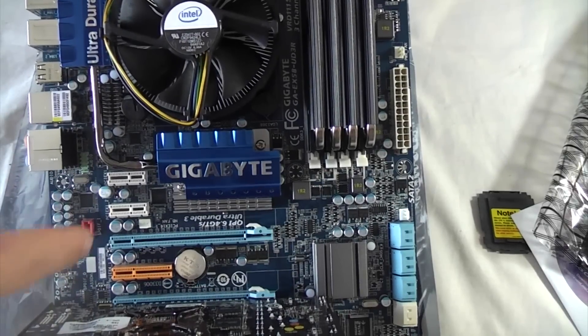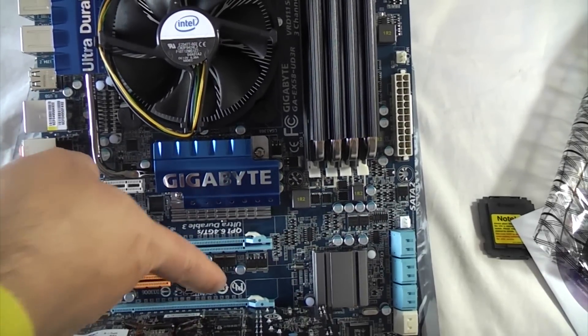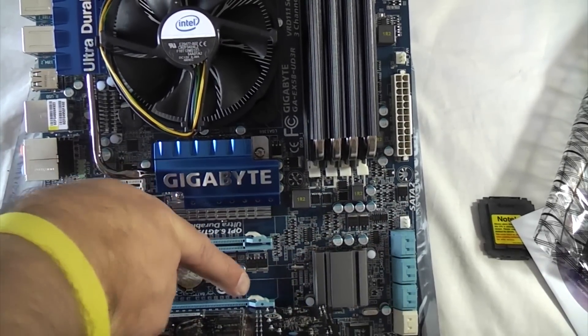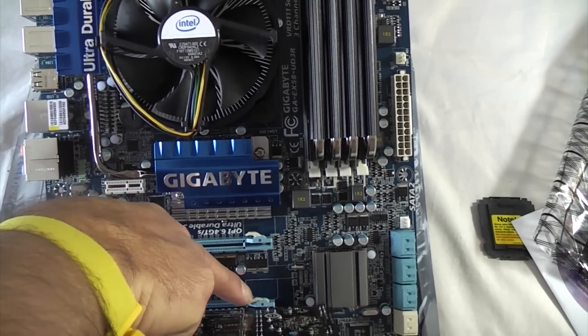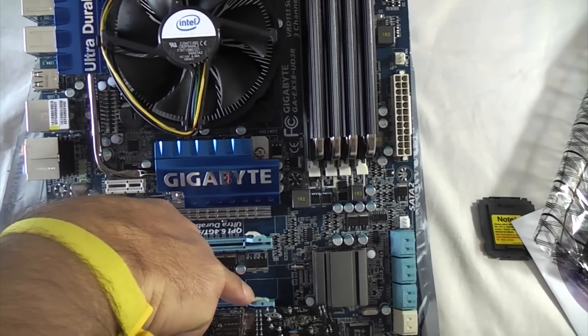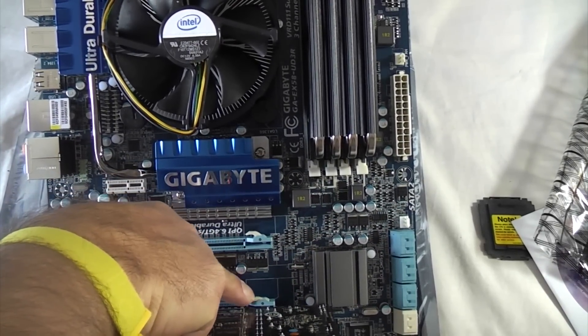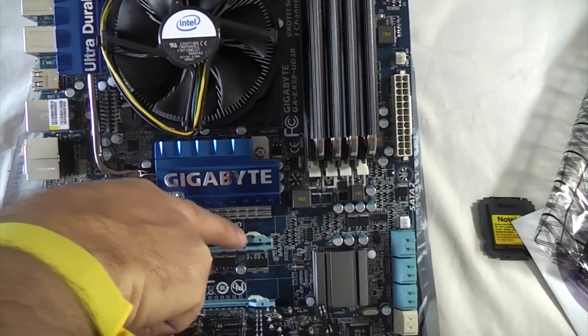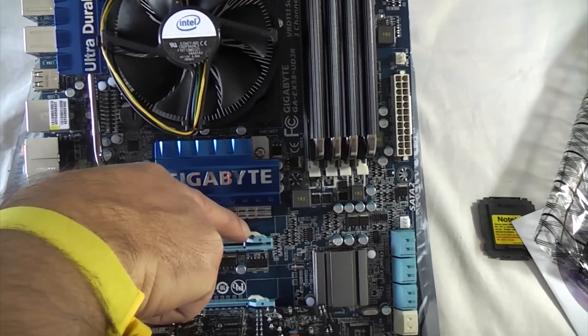If you ever need to remove the graphics card, there's a small lever there that you need to press before you can pull it out again. There's one there that you can clearly see.